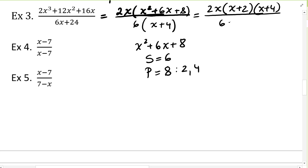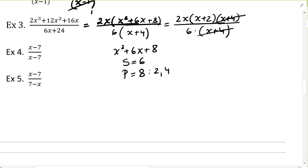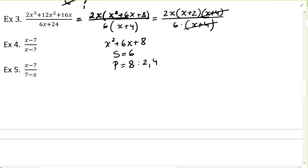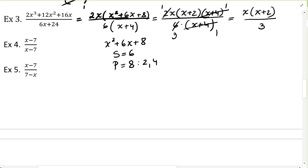So the denominator is 6 times x plus 4. The factor x plus 4 cancels with x plus 4, leaving 1 in the numerator and 1 in the denominator there. Also, 2 and 6 can both be divided by 2: 2 divided by 2 is 1, and 6 divided by 2 is 3. So what remains at the numerator is x times x plus 2, and at the denominator, 3. That is the final simplified answer for example 3.